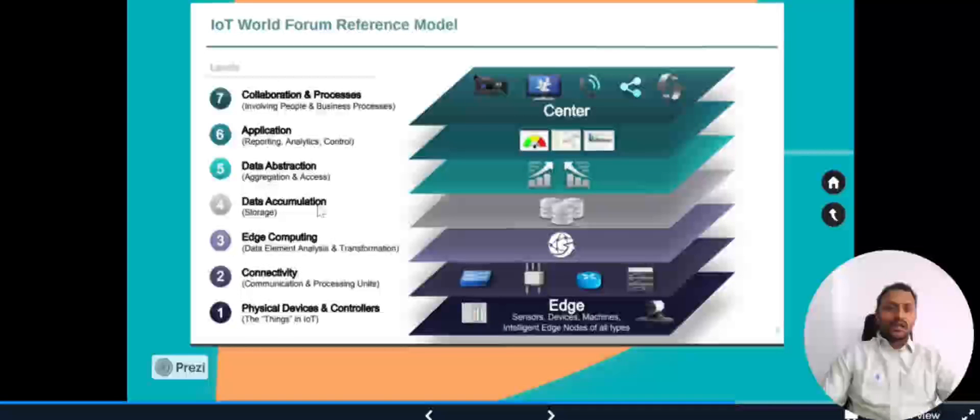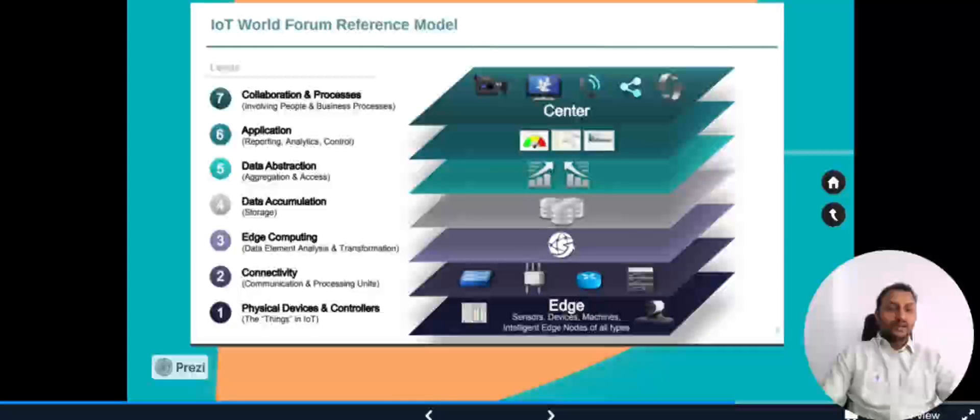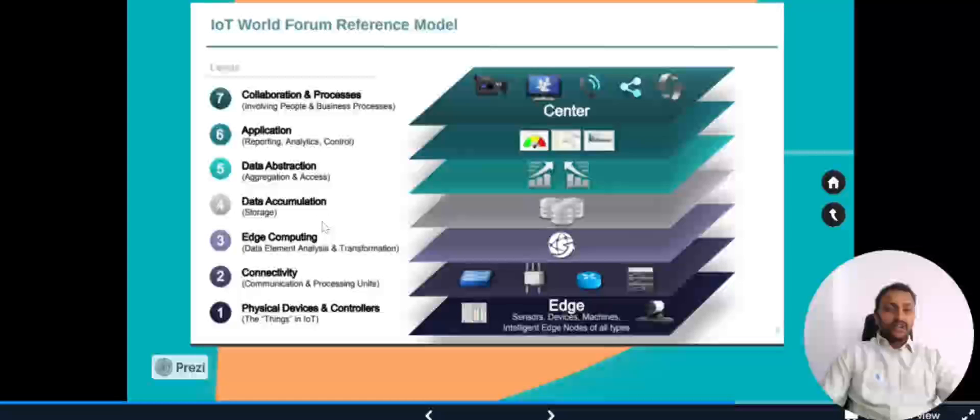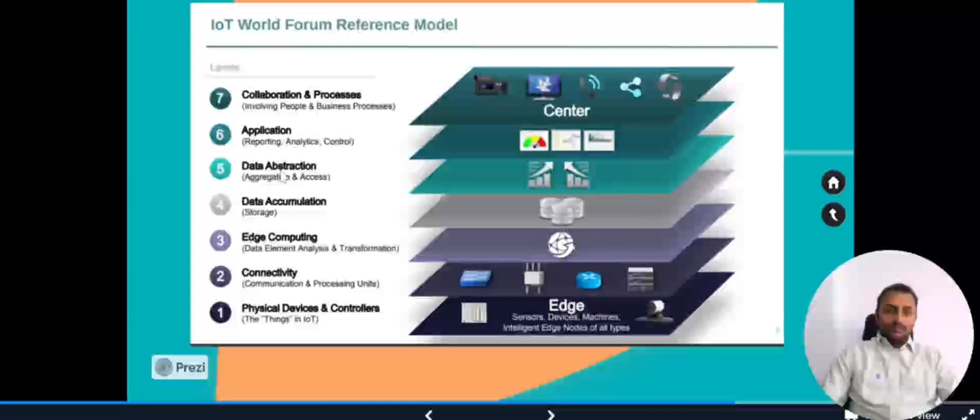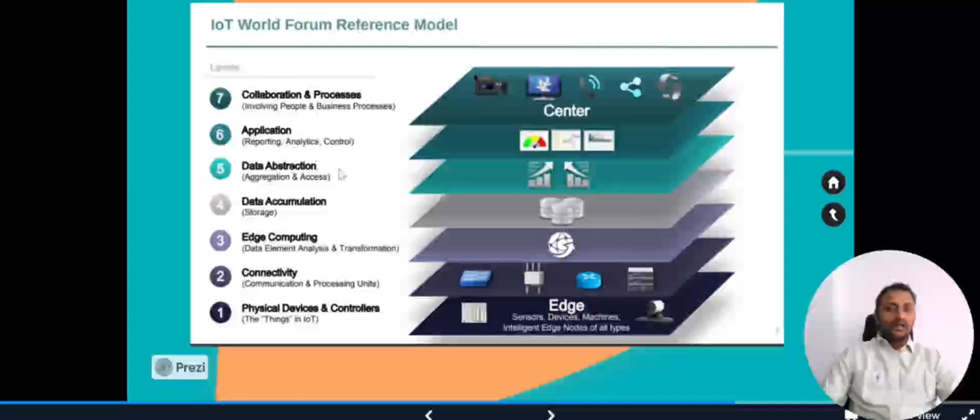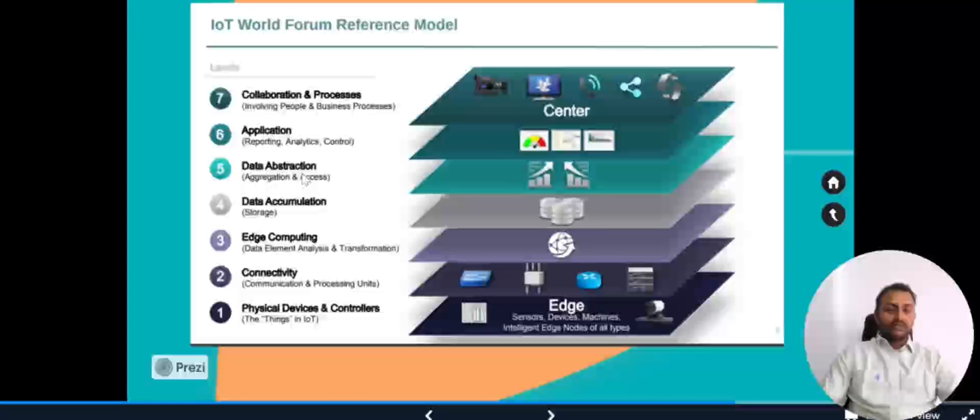Next thing is data accumulation. Whatever data that we are getting, it has to be stored somewhere. In the previous four layers we have seen the data lakes. Data lakes and the databases, everything comes under storage. Next, fifth one is about data abstraction. Whatever data that we get in different formats, all will be consolidated, aggregated, so that it can be accessible to all the systems above. That is the job of data abstraction.